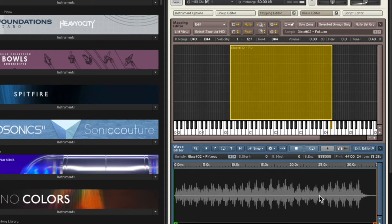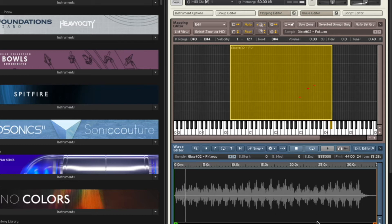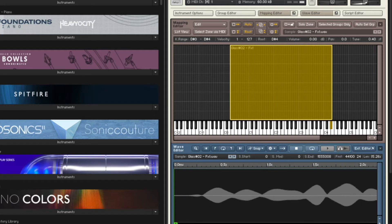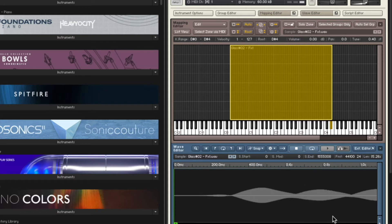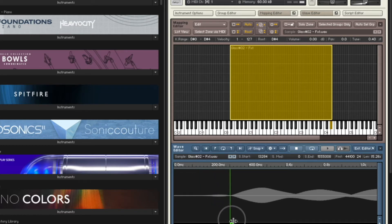I may decide I want to loop it, but for the time being let's think a little bit about the envelope. The envelope right now is determined by the sample, and I think I'm going to change that. You can see it takes a moment for it to get in, so I'm going to grab the sample start time and move it over.